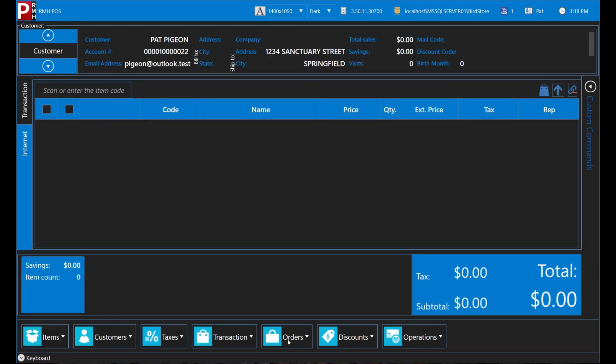And that's it. As you've seen, it's really easy to look up, edit and add customers in POS. Thank you for watching this video demonstration of POS.